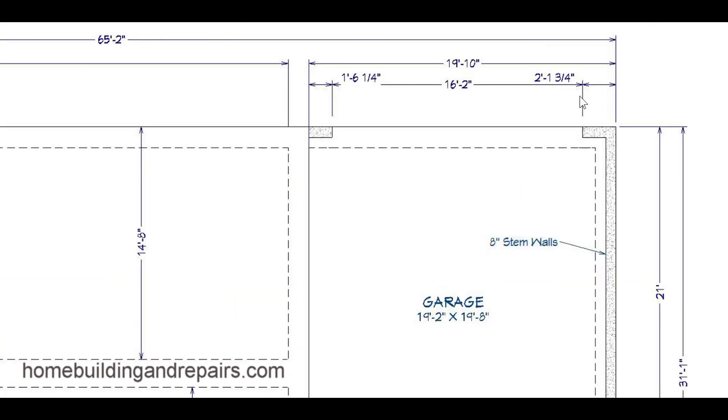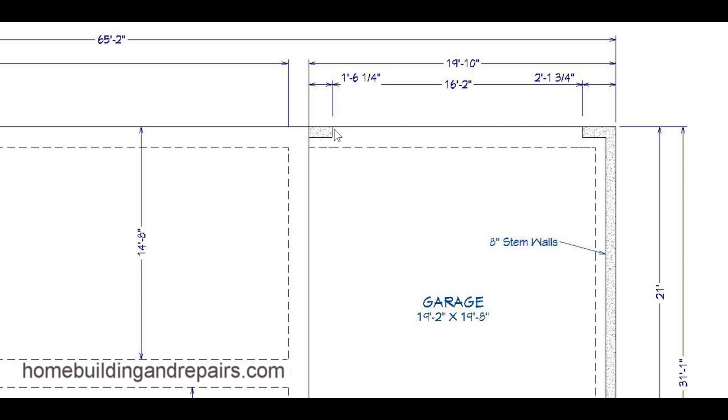In the garage they might give you the garage door, the stem wall measurements and here looks like they're giving you 16 foot 2 inches and this will allow for an inch and a half on each side for the garage trim or the door jamb I mean.